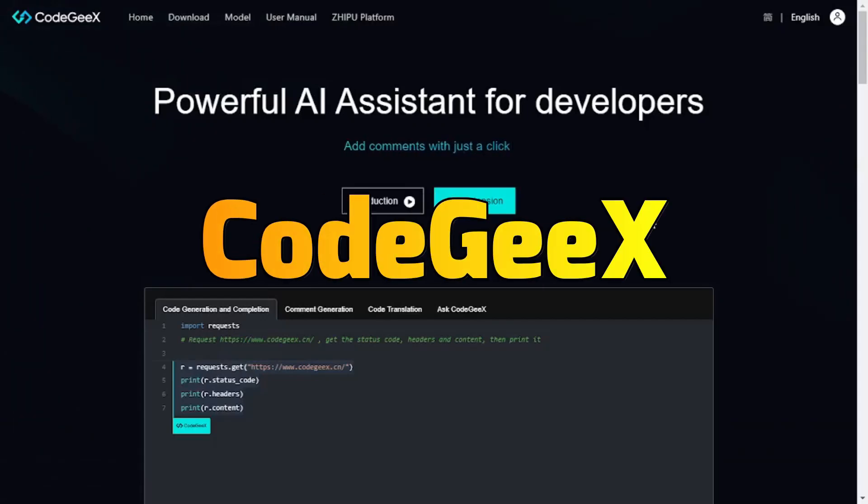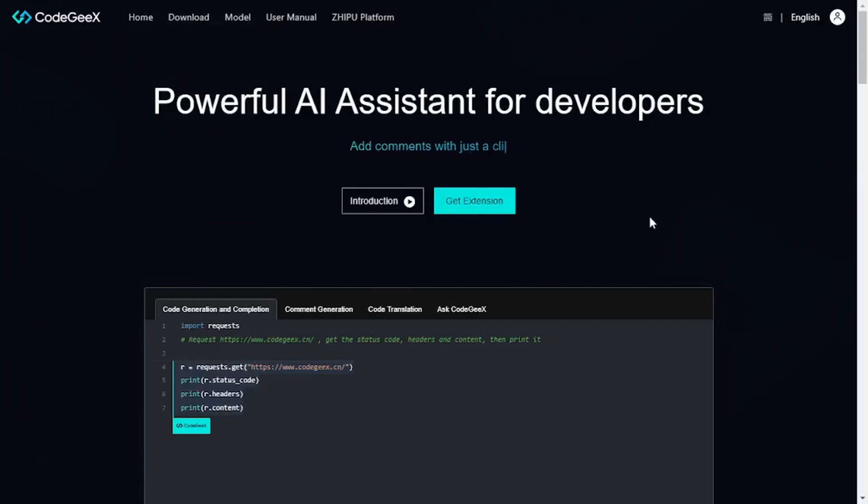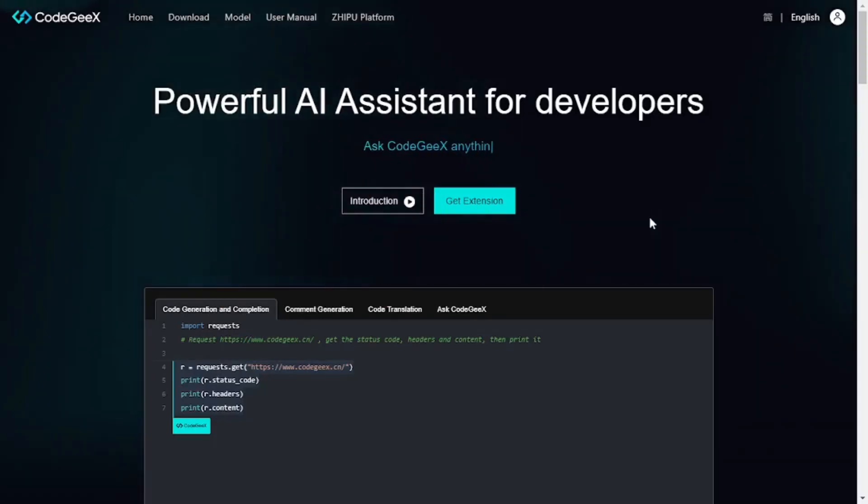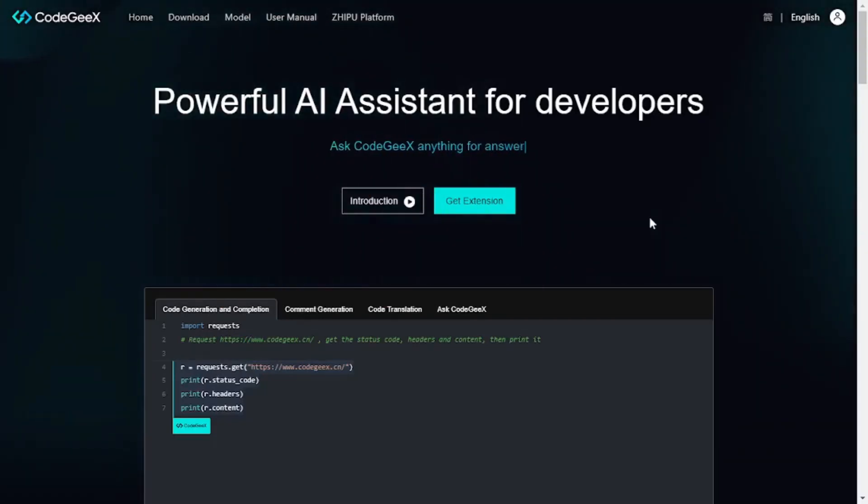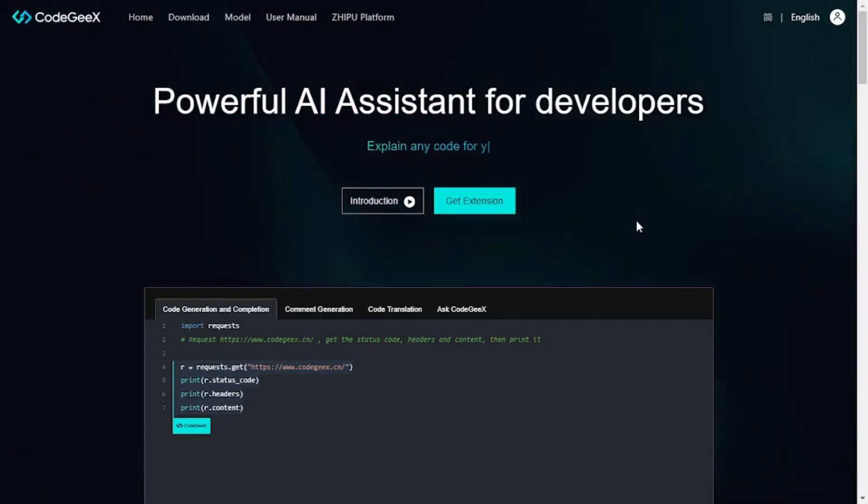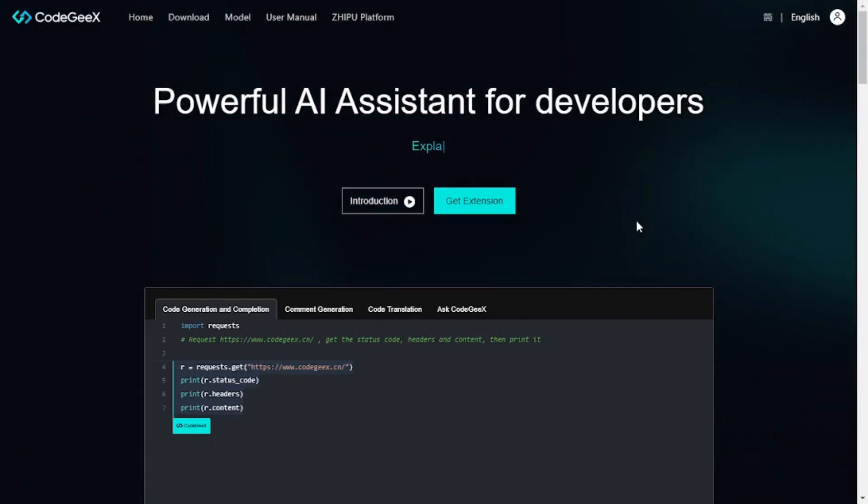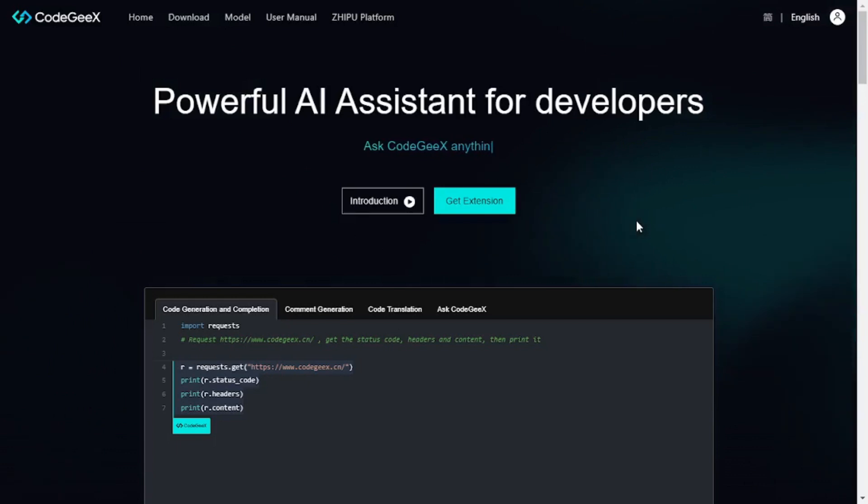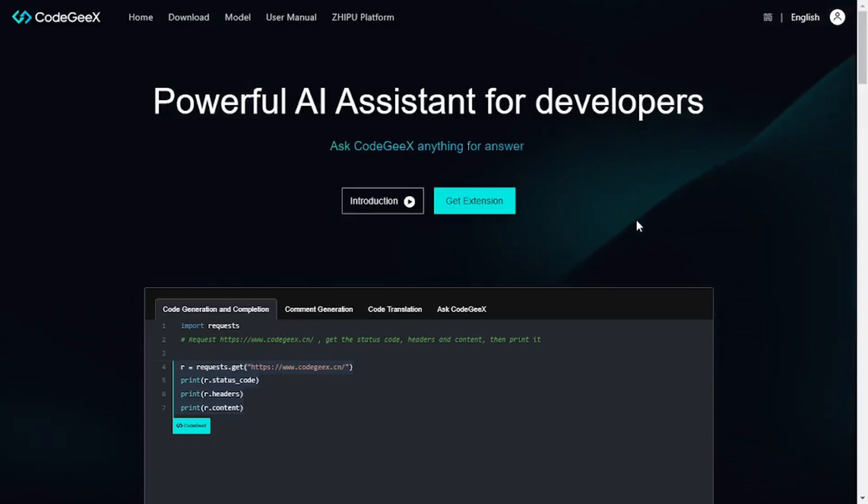Today we have CodeGX, yet another powerful AI assistant. I came across CodeGX recently and I really loved it. As I've been reviewing different AI pair programming tools over the years, I really wanted to share this one with you guys.